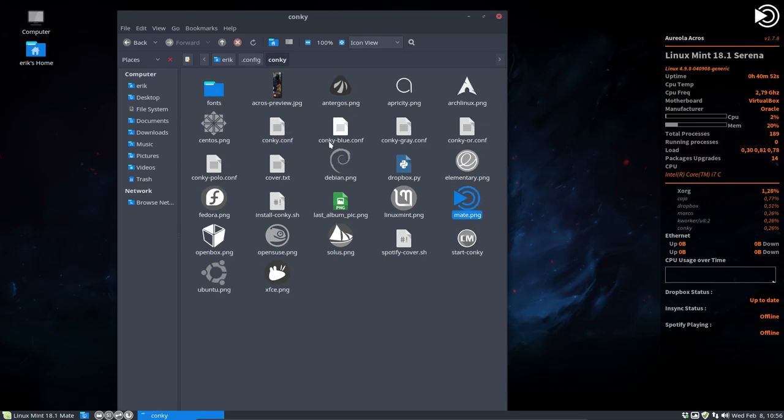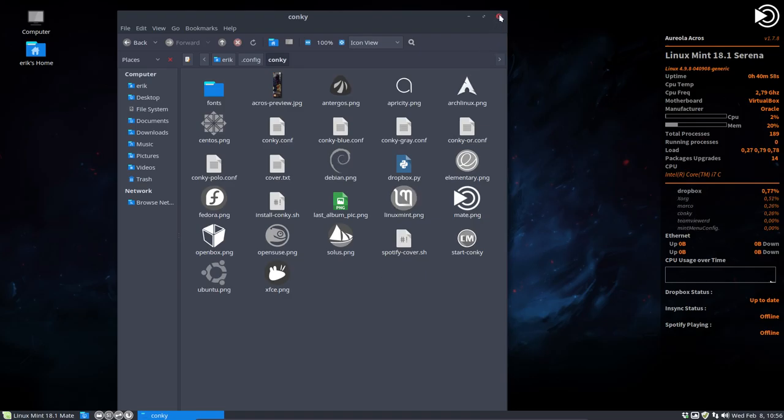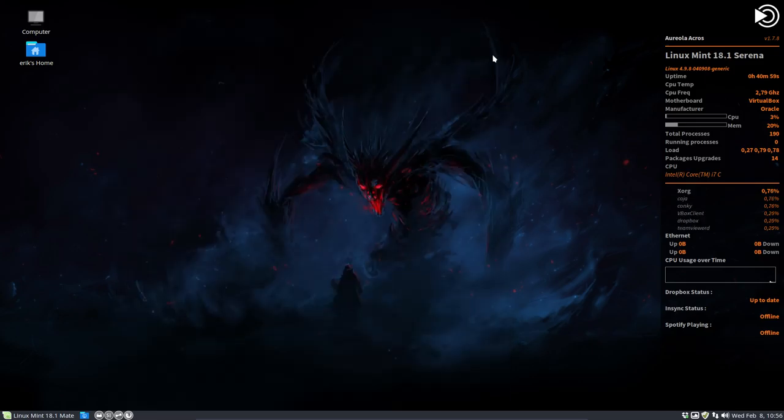You can have any other logo. You can add more logos to it. It's up to you. So now we have a Conky, Conky Aureola, added to our system.